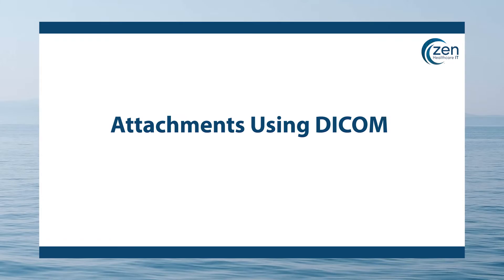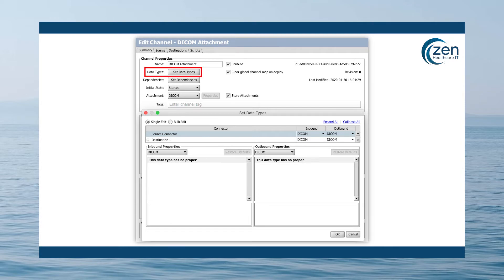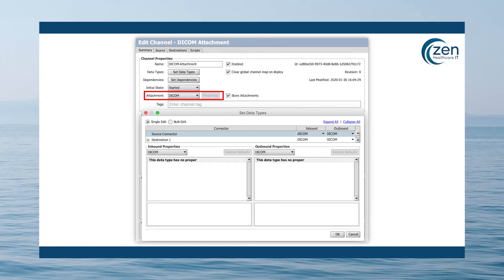Attachments using DICOM. Some of the larger messages coming through Mirth Connect are of the DICOM type. A lot of performance testing and tweaking has gone into making DICOM processing as efficient as possible, but it's important that you still configure your channels properly to take advantage of these improvements. It's best to store DICOM messages as attachments and to ensure that Mirth Connect does this, you'll want to set your source data type to DICOM, which automatically selects DICOM attachment type as well.